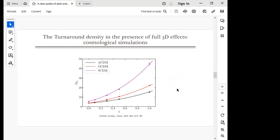The agreement between the spherical collapse model's prediction and the simulations is pretty substantial. The different points show the average turnaround density from simulations at different cosmic times and cosmologies — Lambda CDM, open CDM, and standard CDM — and realistic structures agree very well with the spherical collapse model prediction.